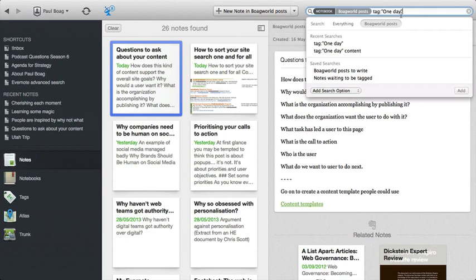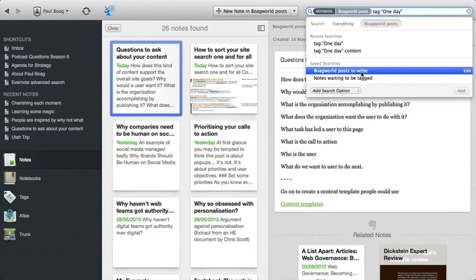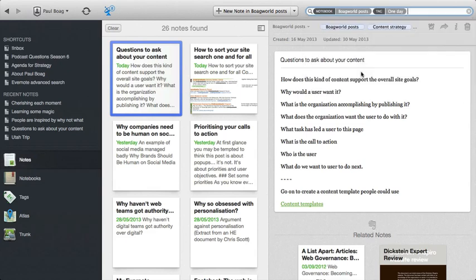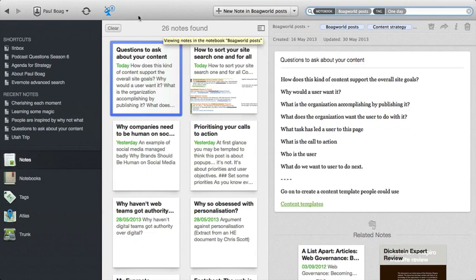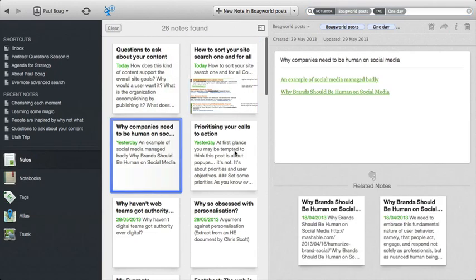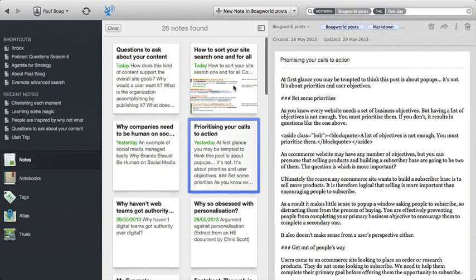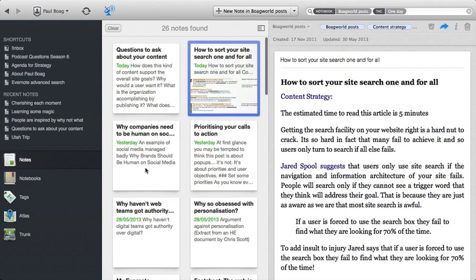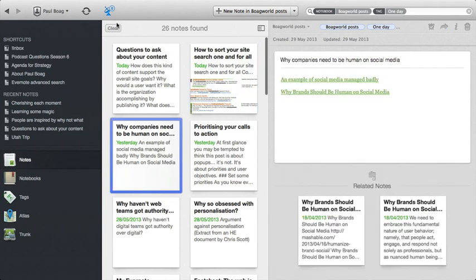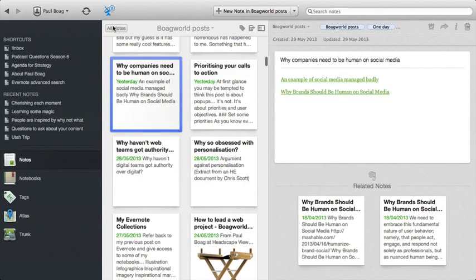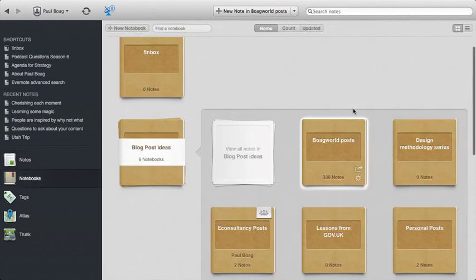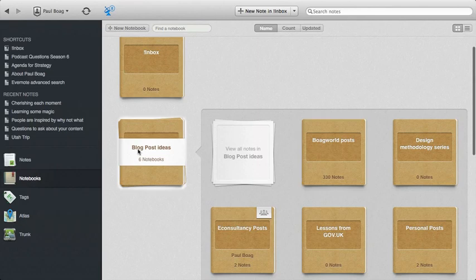Now, the other thing you can do, which is quite nice, is you can save these. And I've got blog posts, BOAG World posts to write. And if I click on that, it basically has those criteria saved. And I can come back to them at a later date and see which ones I've still got to write. So that's my blog post section.